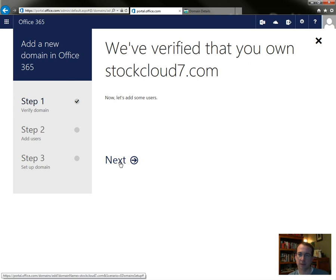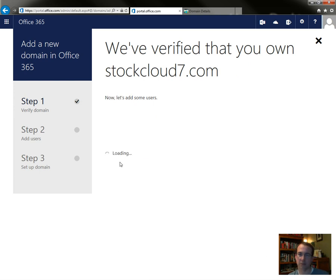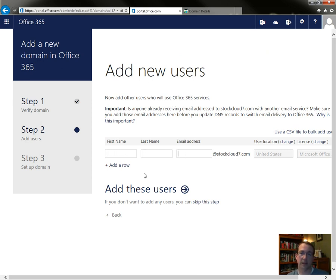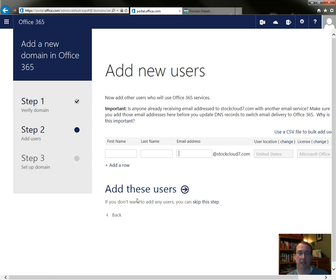Okay, they verified that I own it, next. Now they want to add some users. Add new users, you can add in new users right here, we're not going to do that. So we're just going to hit skip this step.